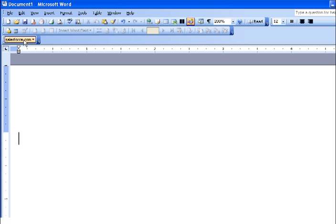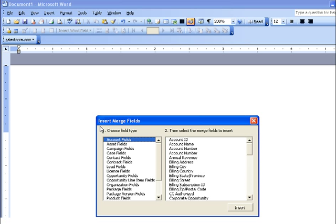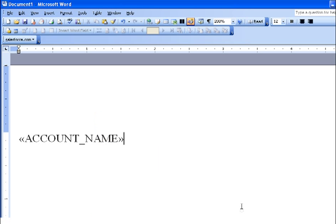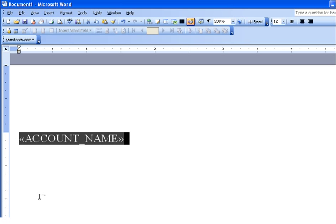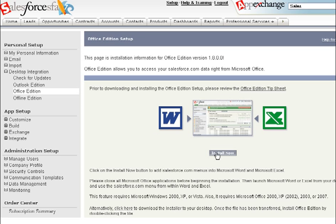Because Loop Plus works with the Salesforce merge, you can use the plug-in for Word to insert merge fields from Salesforce. You can install the plug-in from within your Salesforce account by going to Setup, Desktop Integration, Office Edition, and then clicking Install Now.